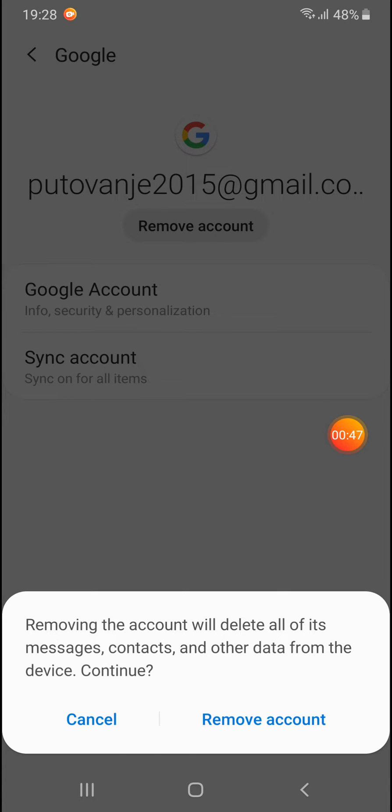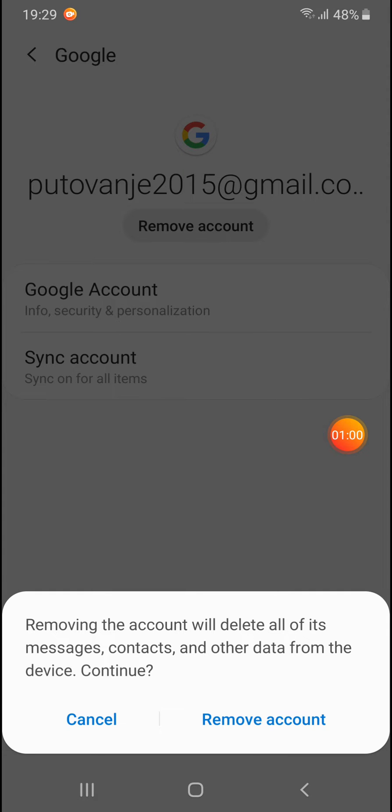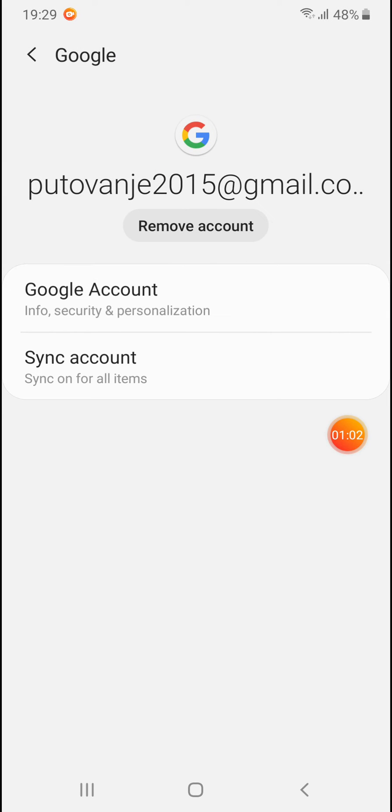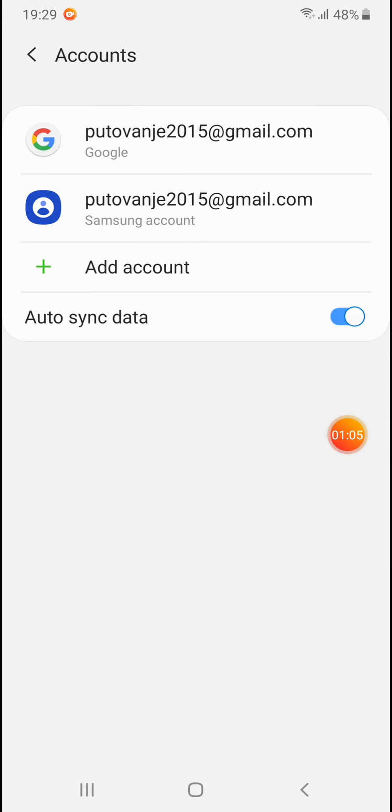The phone will prompt you that this action will delete all messages, contacts, and other data from the device. If you want to continue, click on Remove Account and the account will be removed from your phone.